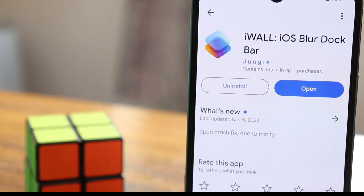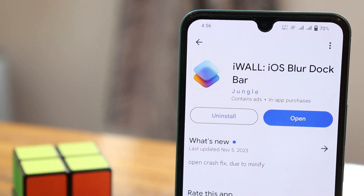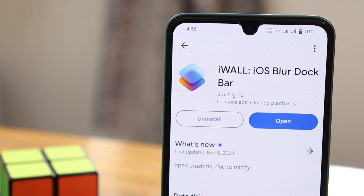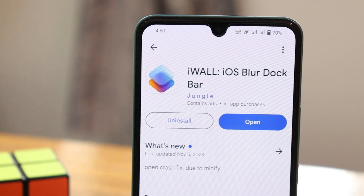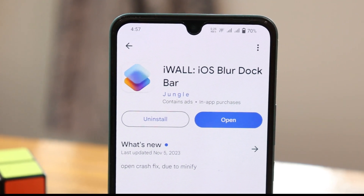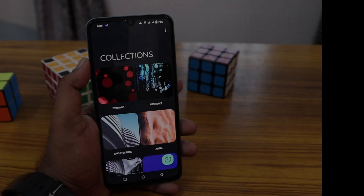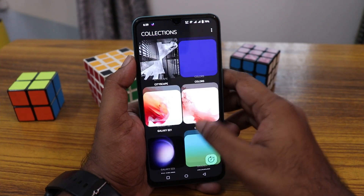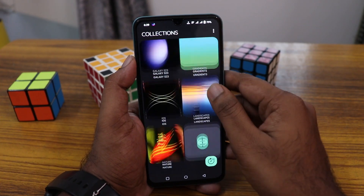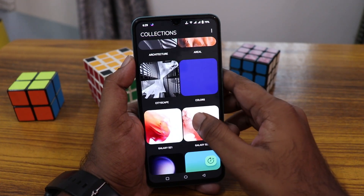So download the i-wall iOS blurred dark ball app. This is a super wallpaper application and this is the first impression of this application — you can have a different type of collection on the first page.